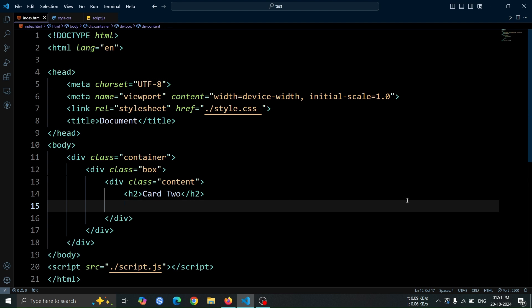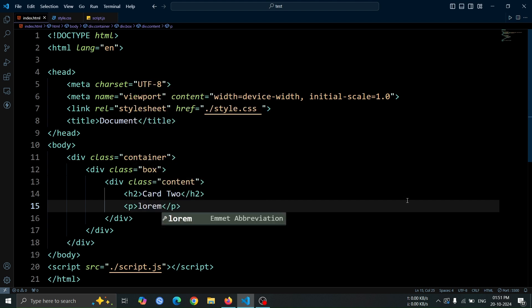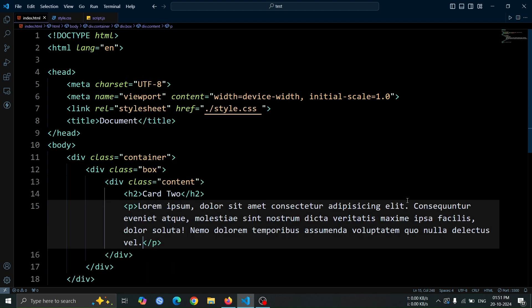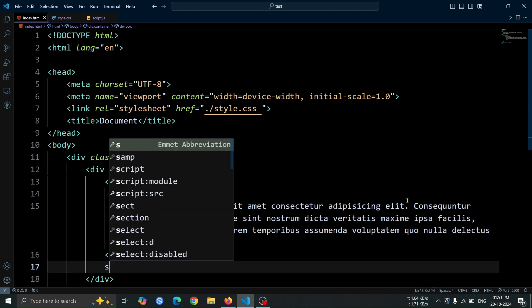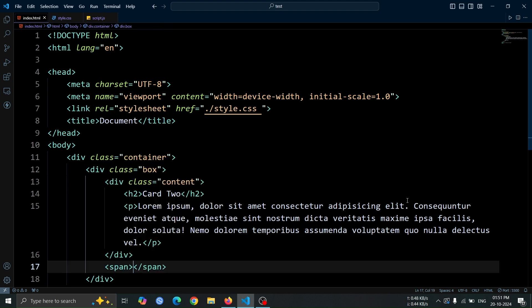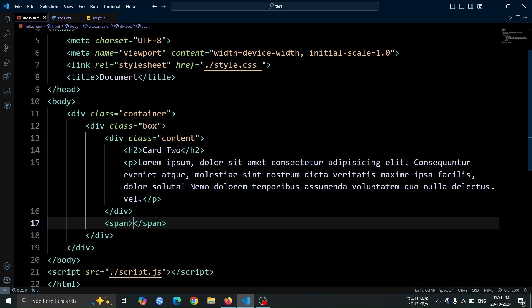For example, I'll use card2. After that, add a p tag, and inside it, we'll use some placeholder text like lorem30. Finally, inside the box div, we'll include a span tag.